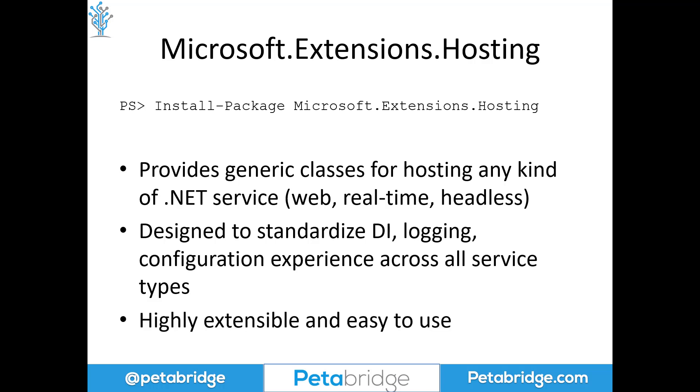On top of that, Microsoft.Extensions.Hosting is fairly composable. You can have one process that might include ASP.NET Core, SignalR, and Akka.NET. It's very easy to run all of those using the host builder that's included inside this package.